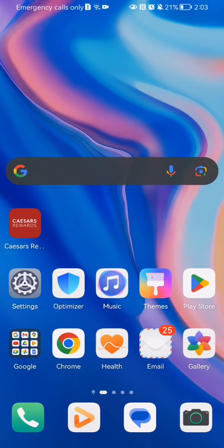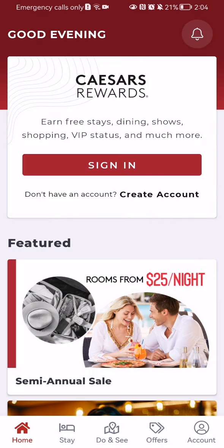In this video I'm going to show you how to book a room in the Caesars Rewards application. The first thing you need to do is enter the app. Once you are on the home page, look down below and select the second option which is 'Stay'.